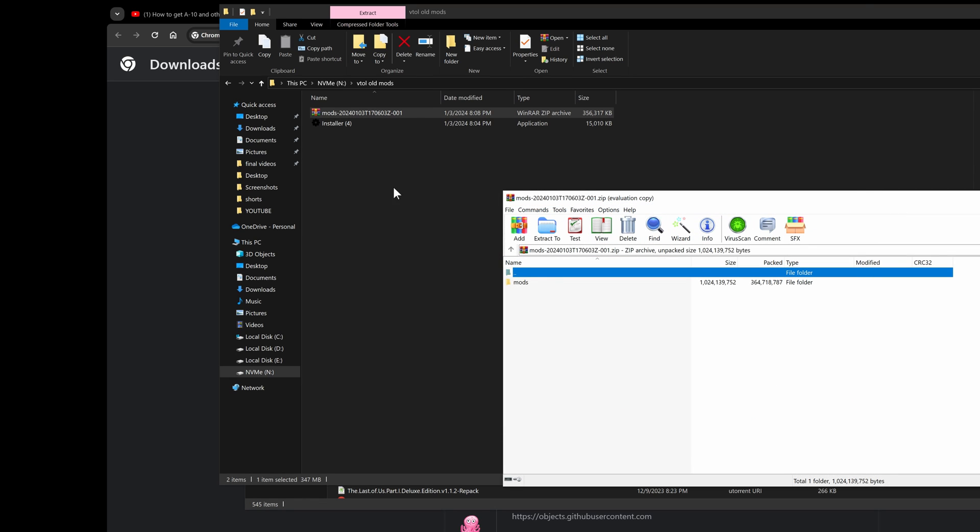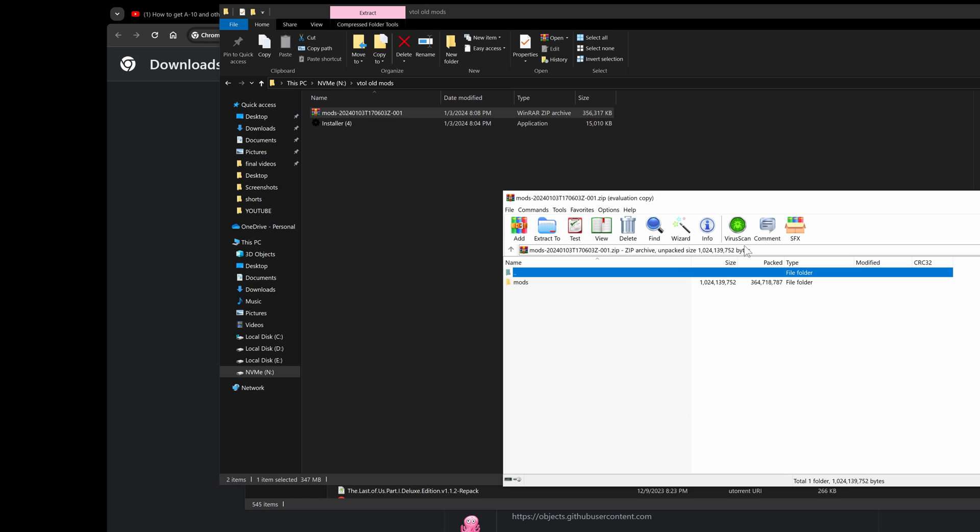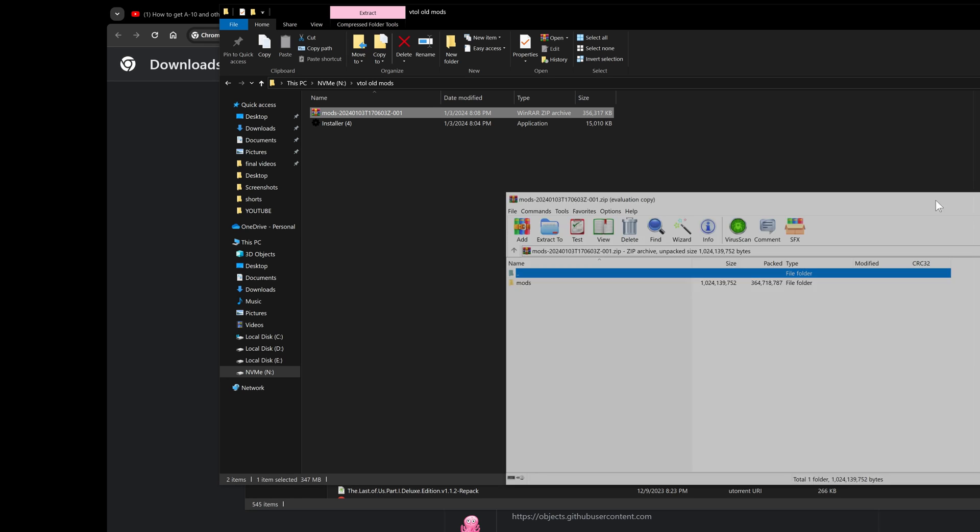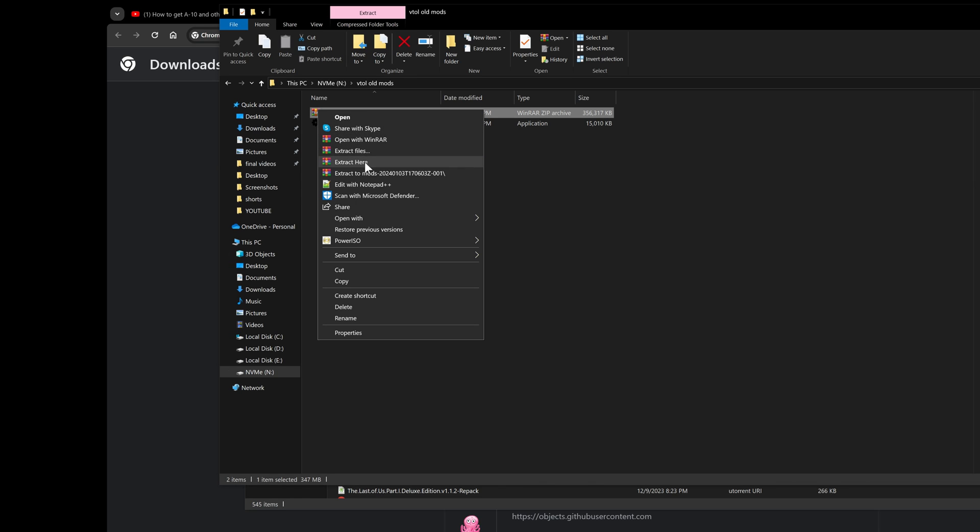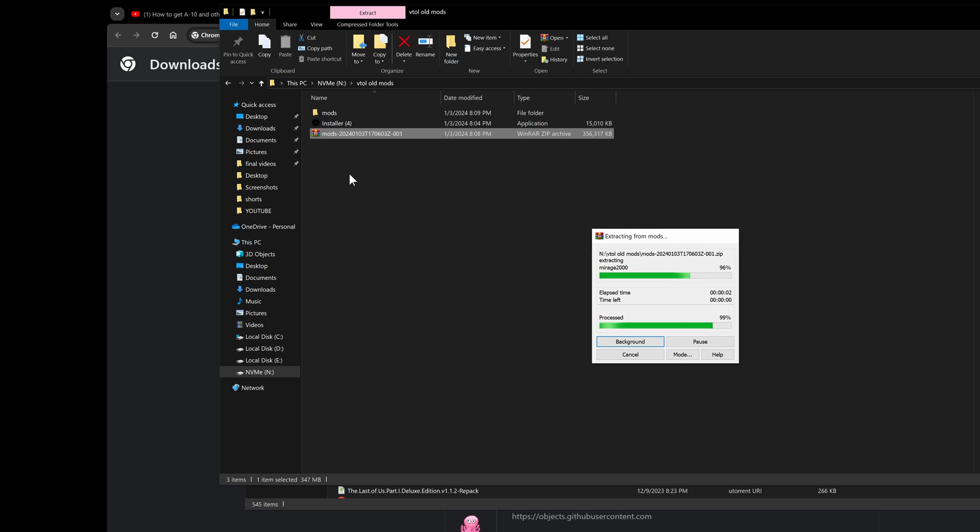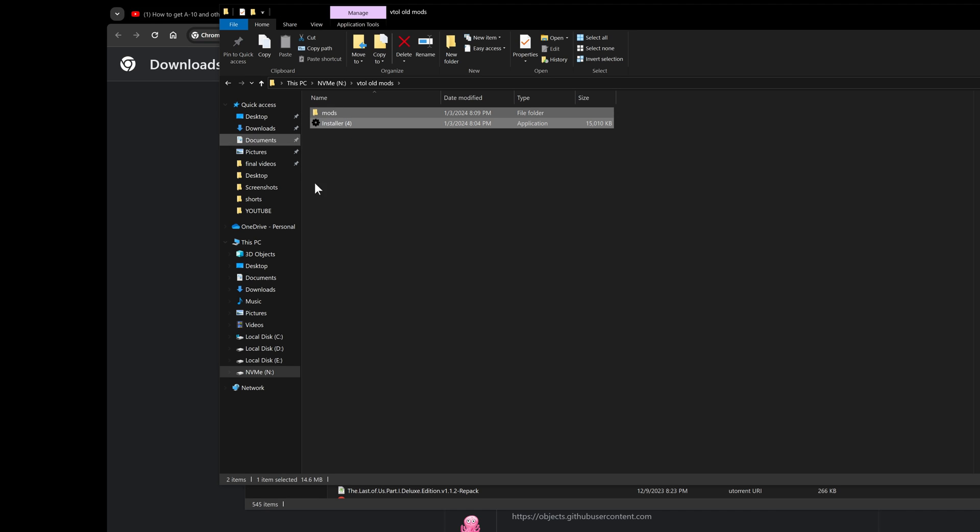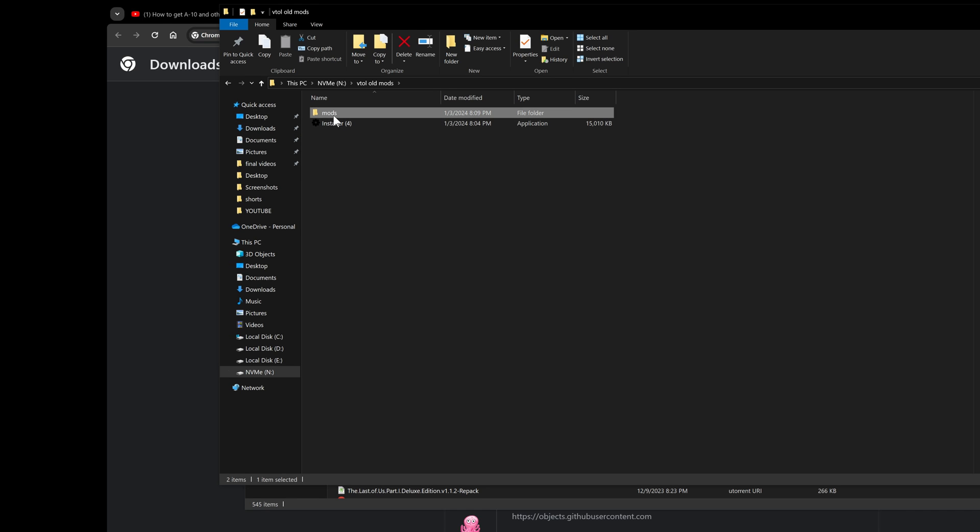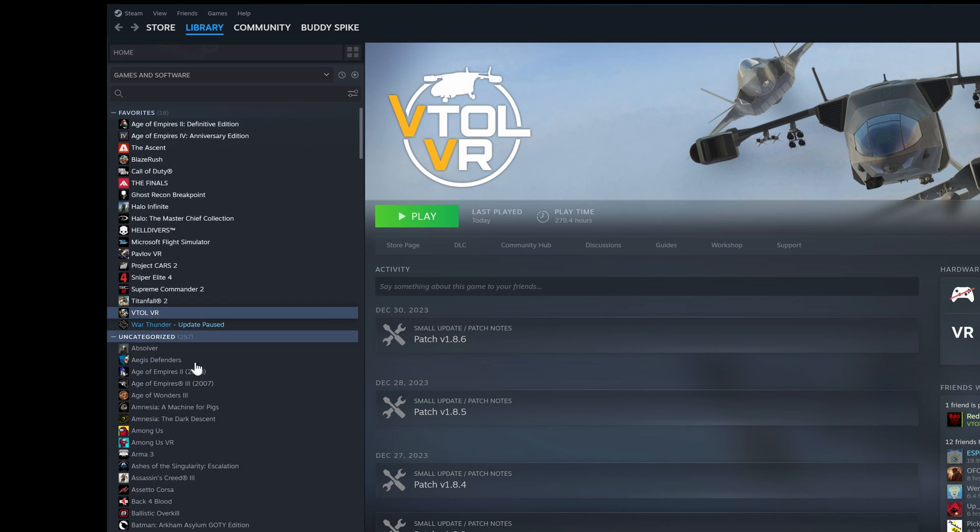This zip file, you can just extract it over here, extract files here, and then you can delete the zip file if you want. So these are the two main things: one is the installer, one is the actual mods that has all the mods.